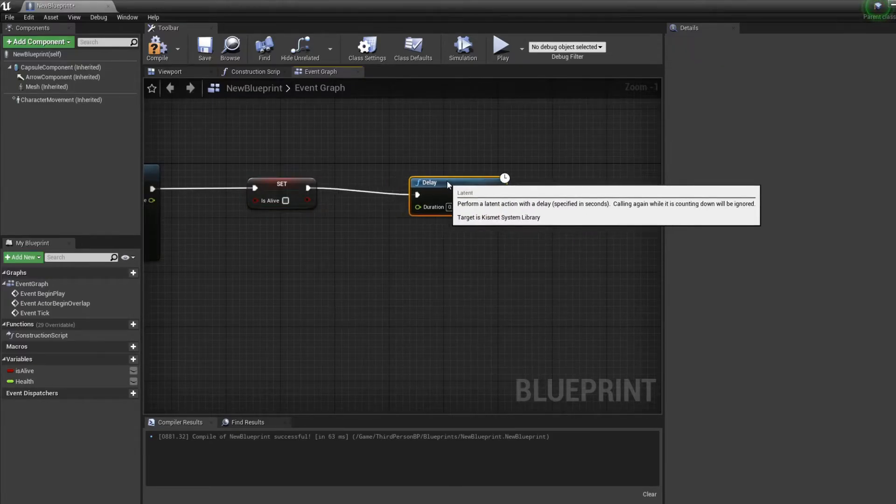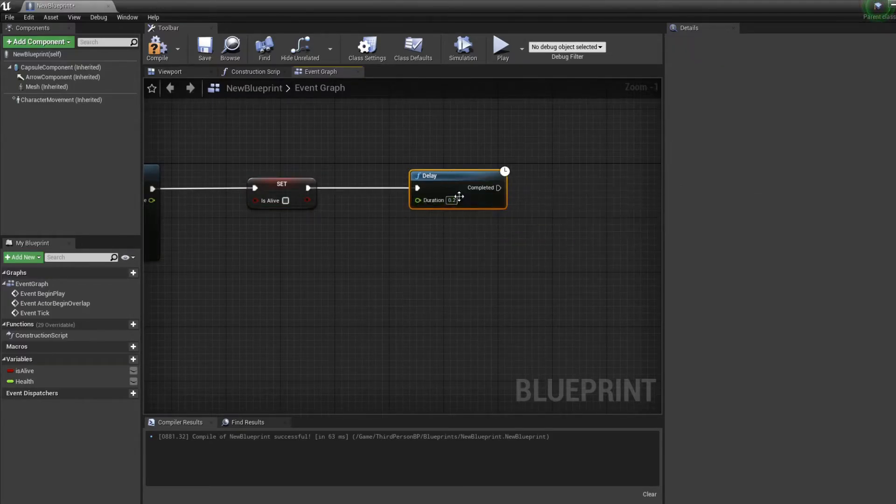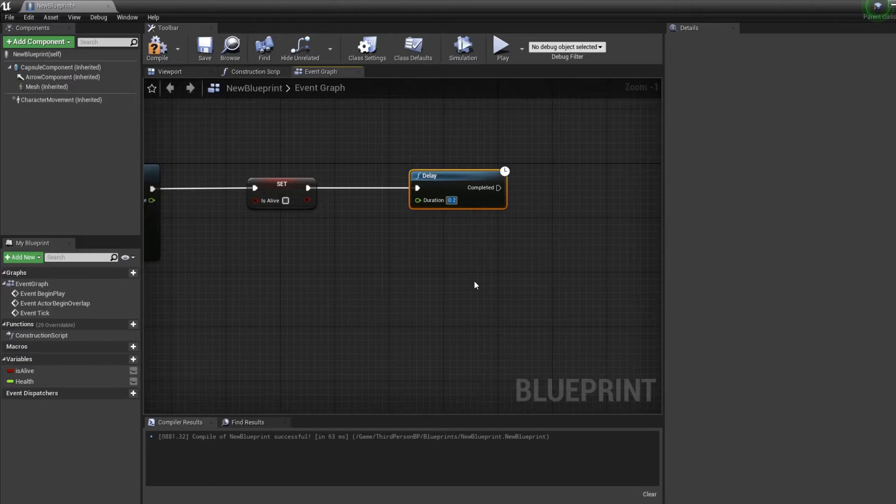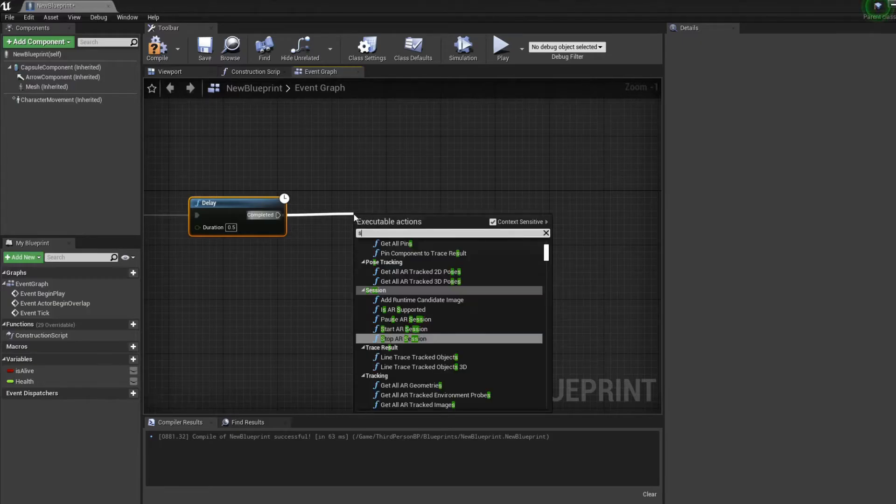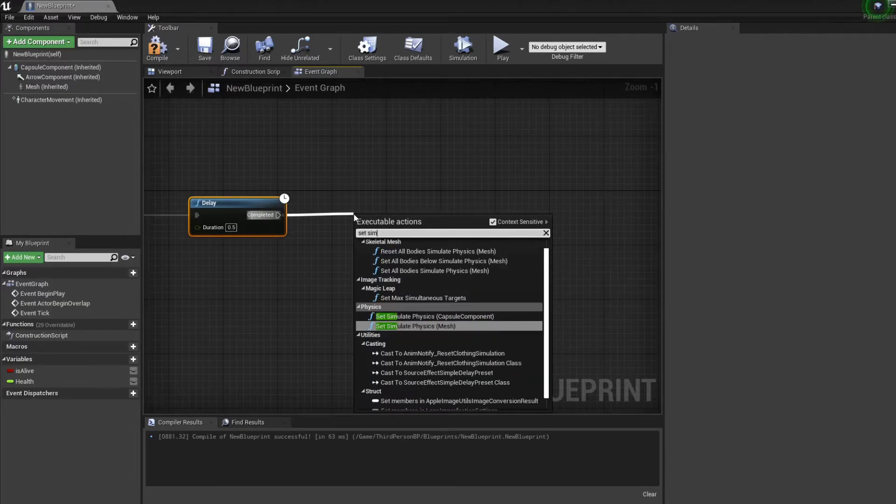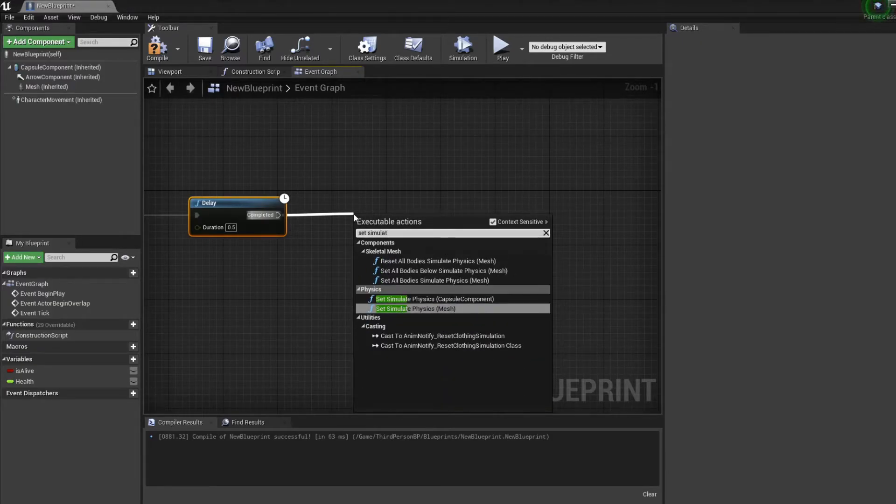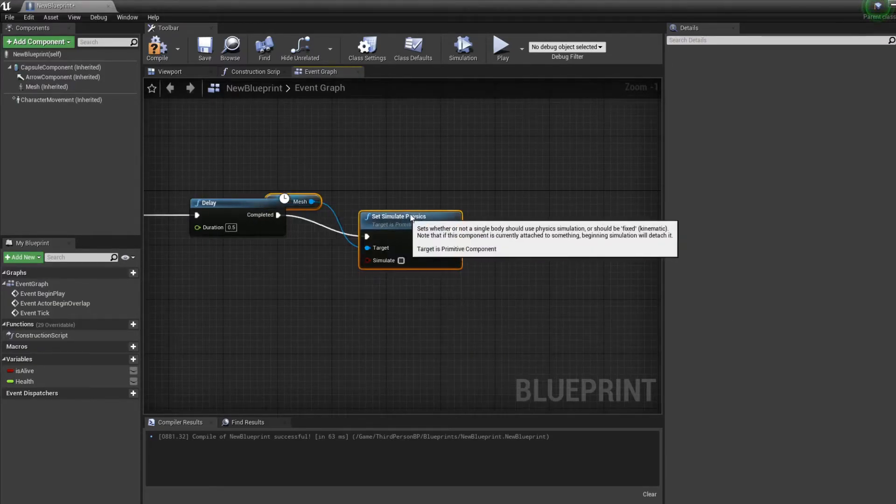We'll put a little delay so the animation of him dying has time to play. Let's say 0.5, I don't know. And right after, we'll set simulate physics.